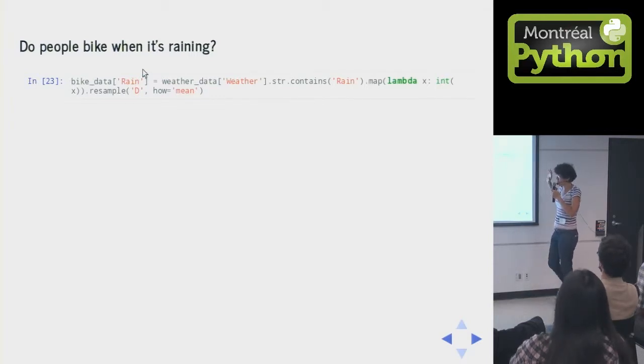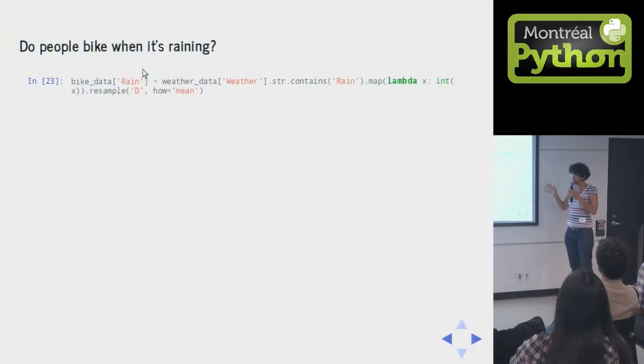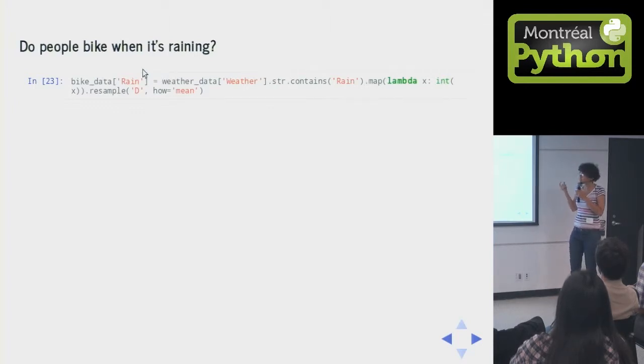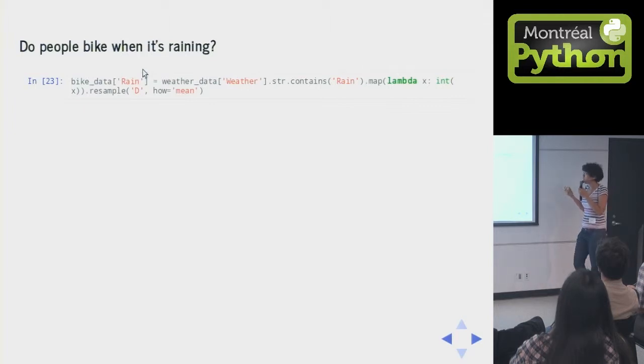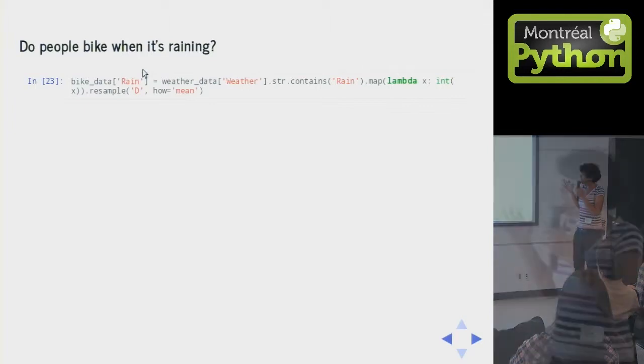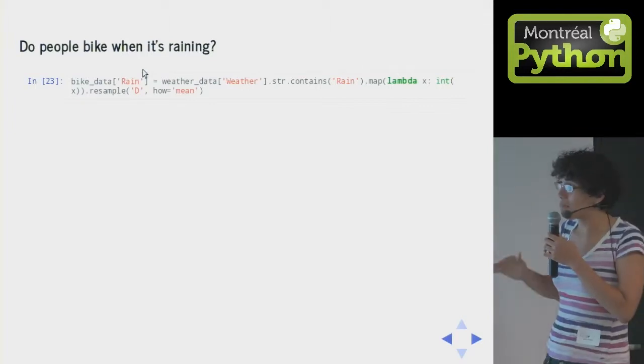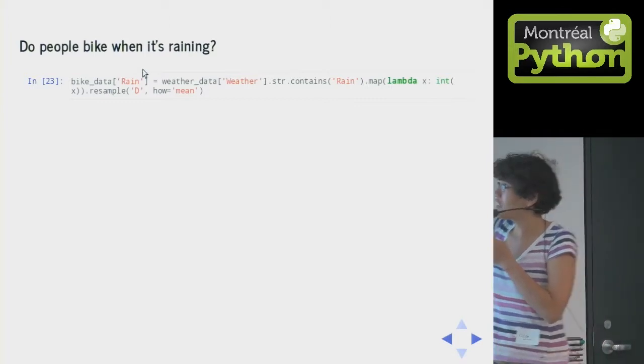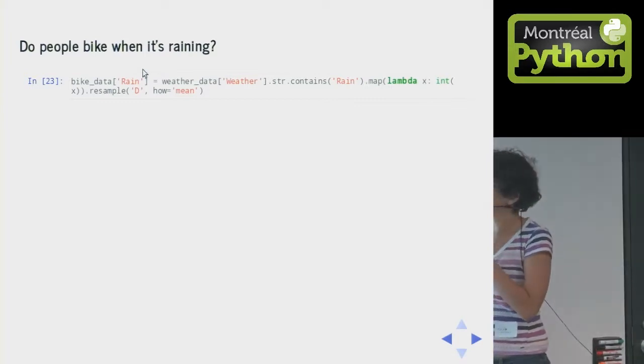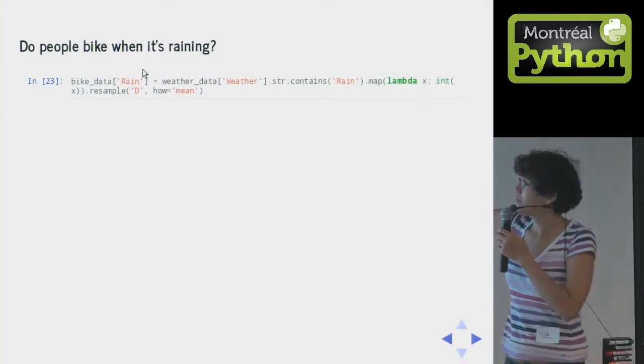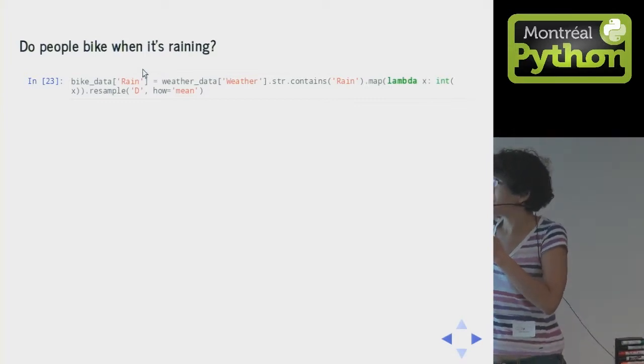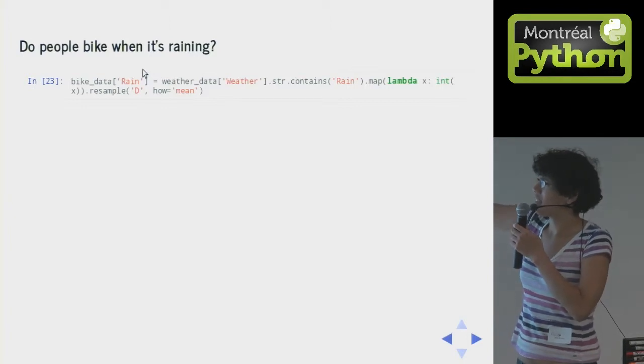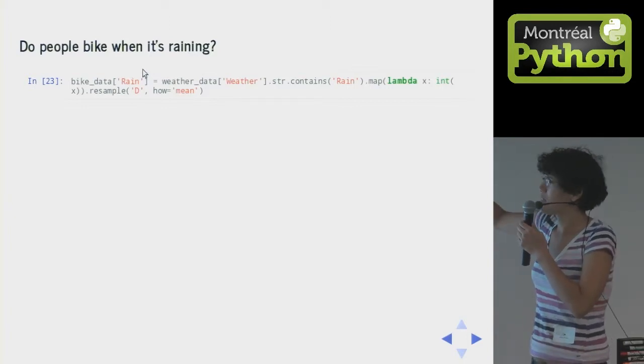Because sometimes pandas does magical things, where it makes your functions vectorized. So instead of having the cool NumPy vectorized version, which is fast, you'll get the slowest possible thing. So just say map int. Or don't even do it, because it'll handle the type conversion anyway.